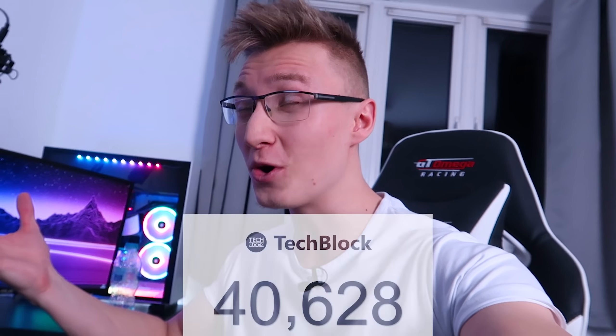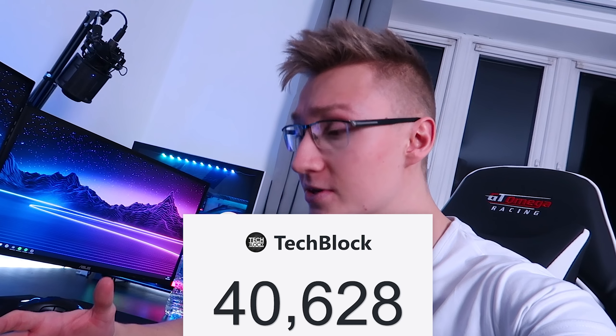Just before this video begins, I'd like to thank you all so much for subscribing to the channel as we have actually passed 40,000 subscribers on the TechBlock channel. Thank you all so much for the support, for subscribing, and for watching. Let's get back to the video.